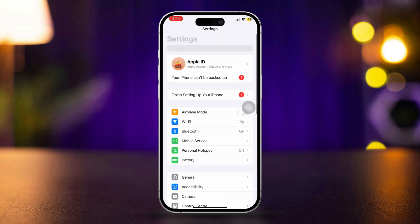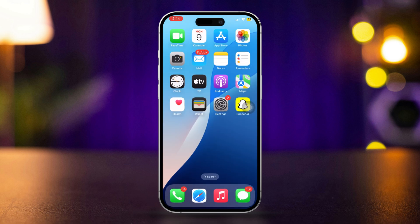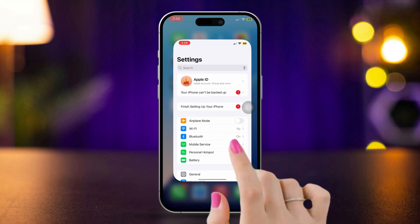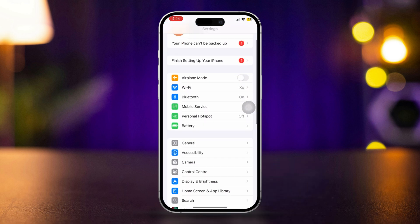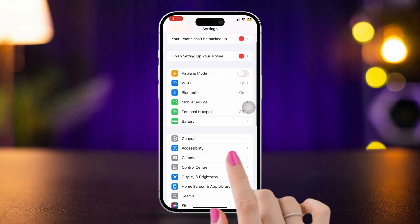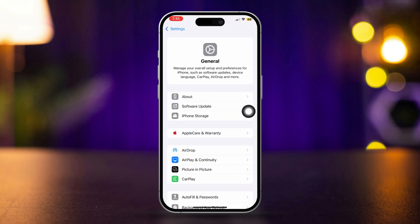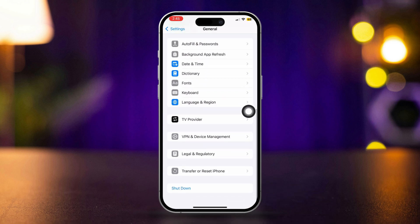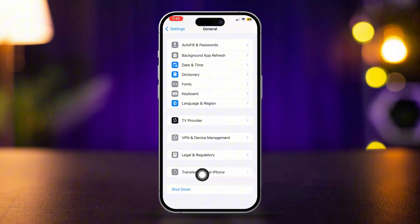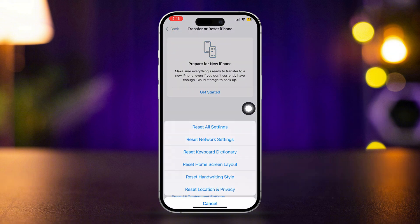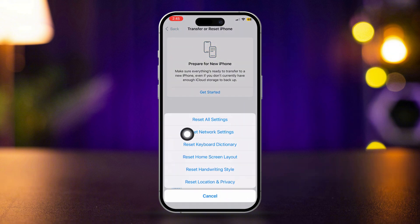Solution 7: Reset network settings. Open Settings, scroll down, and tap General. Scroll down, tap Transfer or Reset iPhone, then tap Reset and select Reset Network Settings.